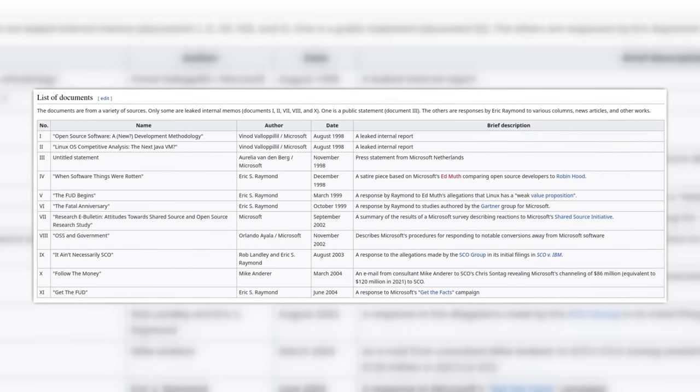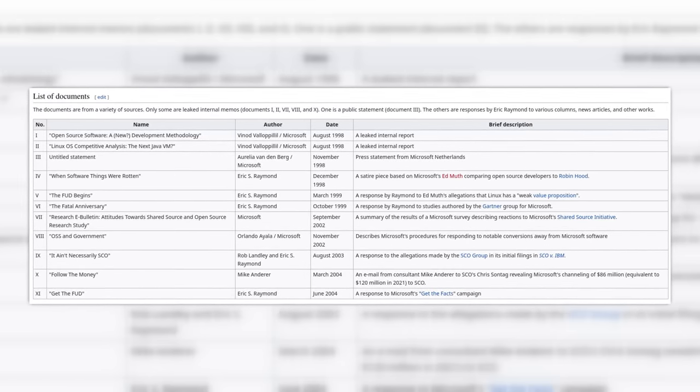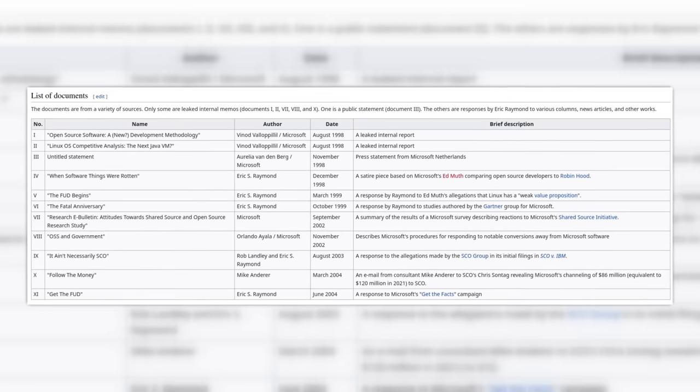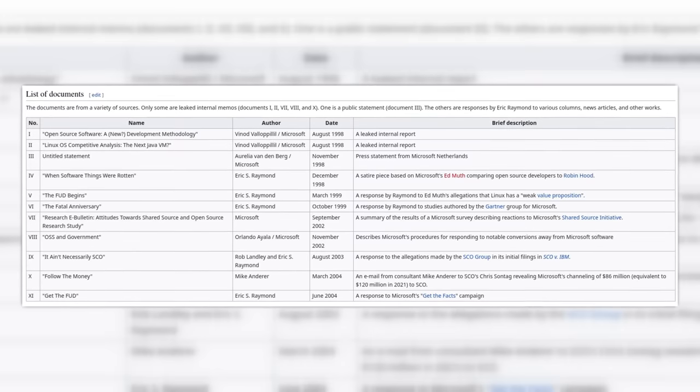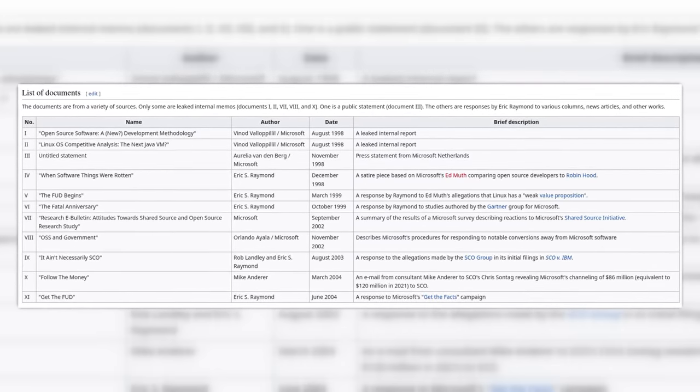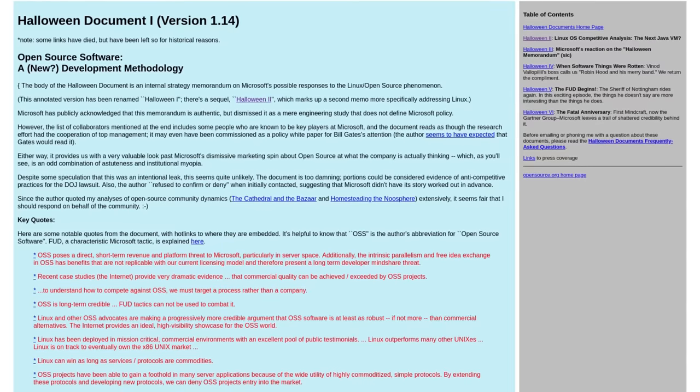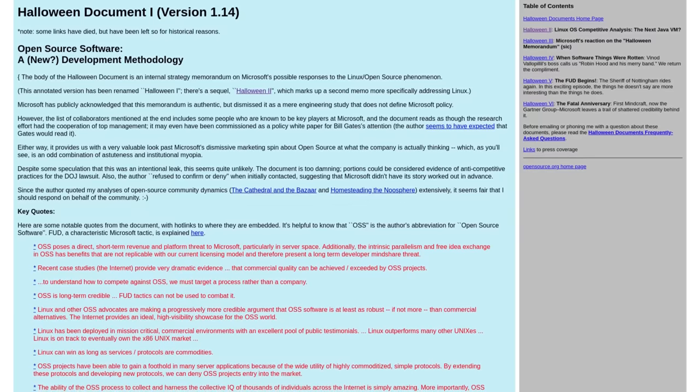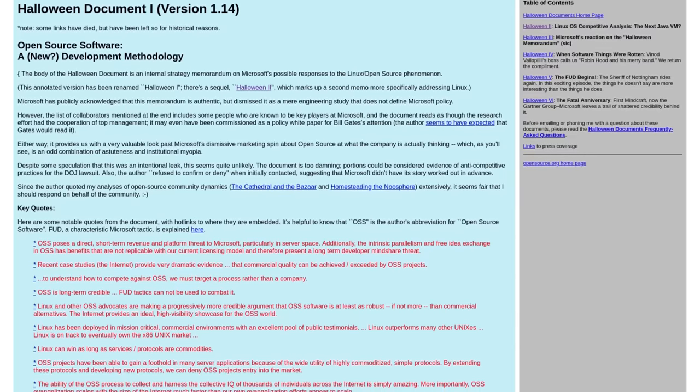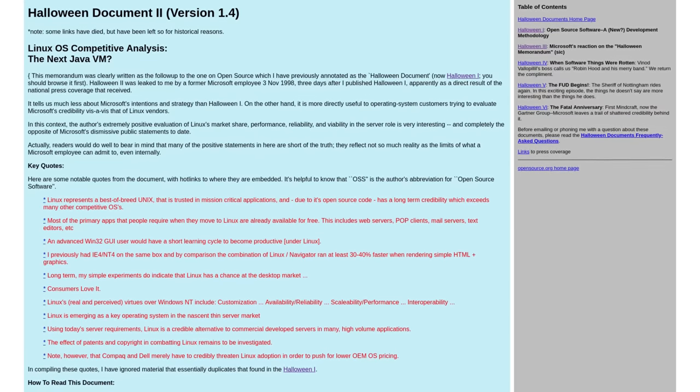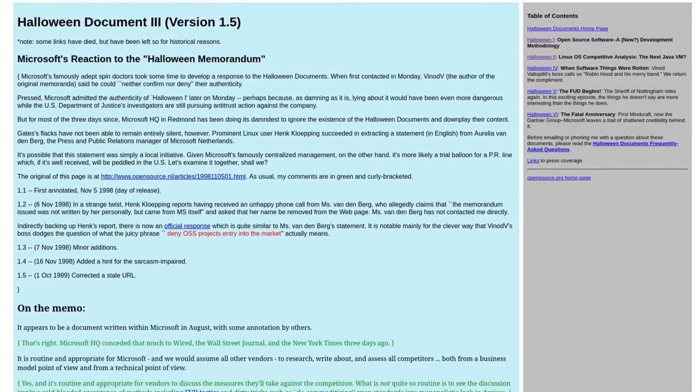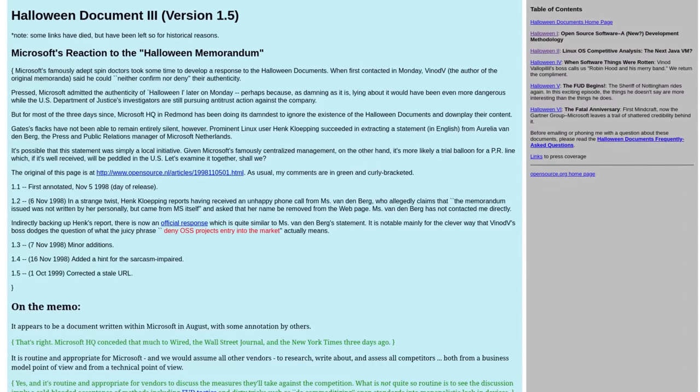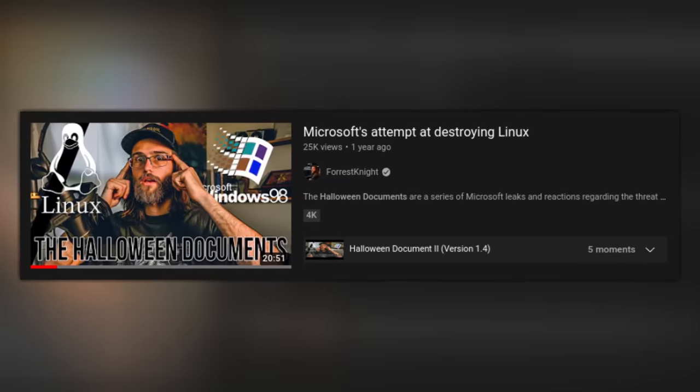Moving on from there, we have the Halloween documents. These were a series of documents that showed Microsoft's strategy against Linux. Some of them were leaked internally out of Microsoft. Others were official Microsoft responses to these leaked documents, and a few were written as responses. The most important documents were 1 through 3, with documents 1 and 2 describing how Microsoft purposely spreads FUD to make Windows look good, and sort of revealed the steps for Microsoft's internally nicknamed Embrace, Extend, Extinguish strategy. And document 3 is the official response from Microsoft acknowledging that the documents were real, and if you do want to learn more about this, check out Forest Knight's video on them.